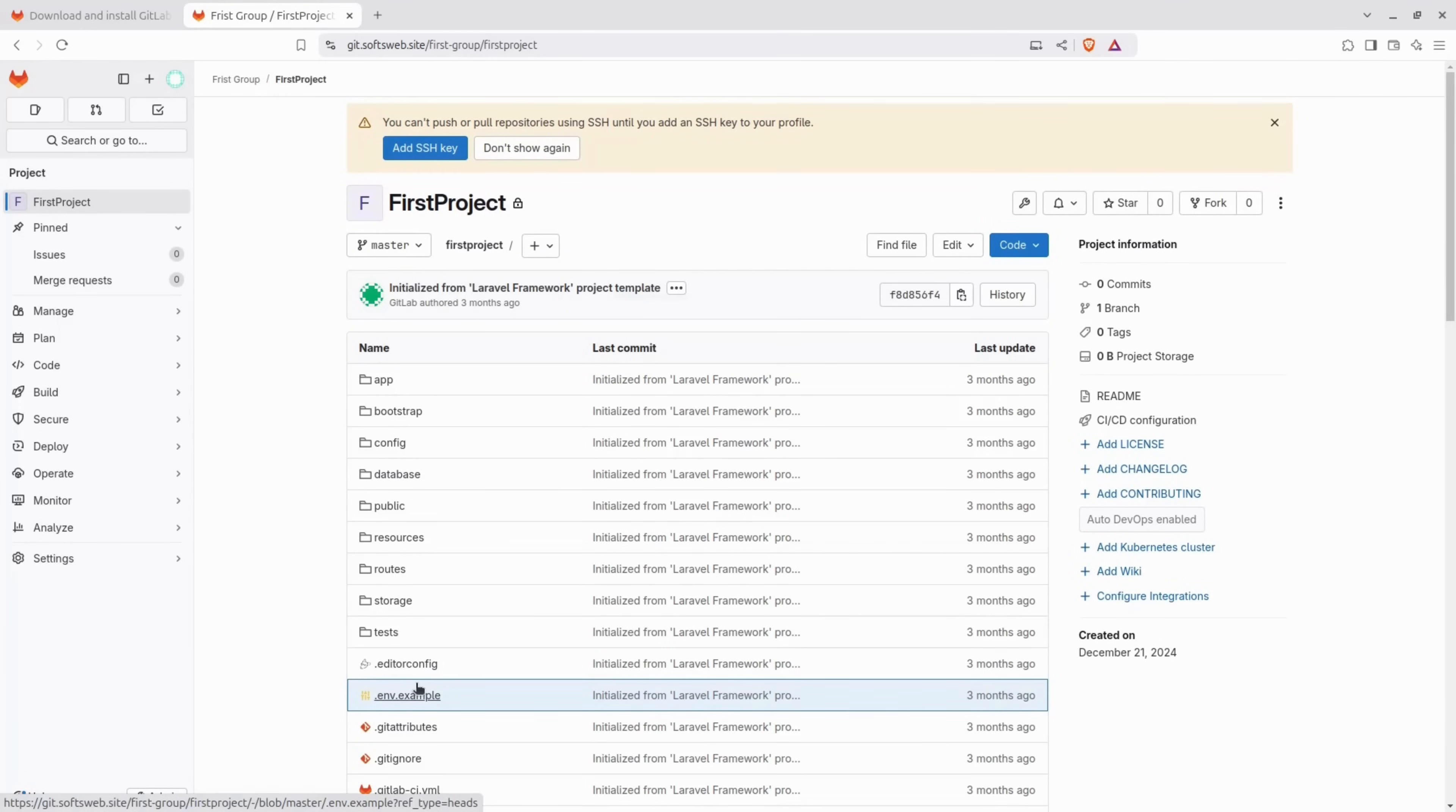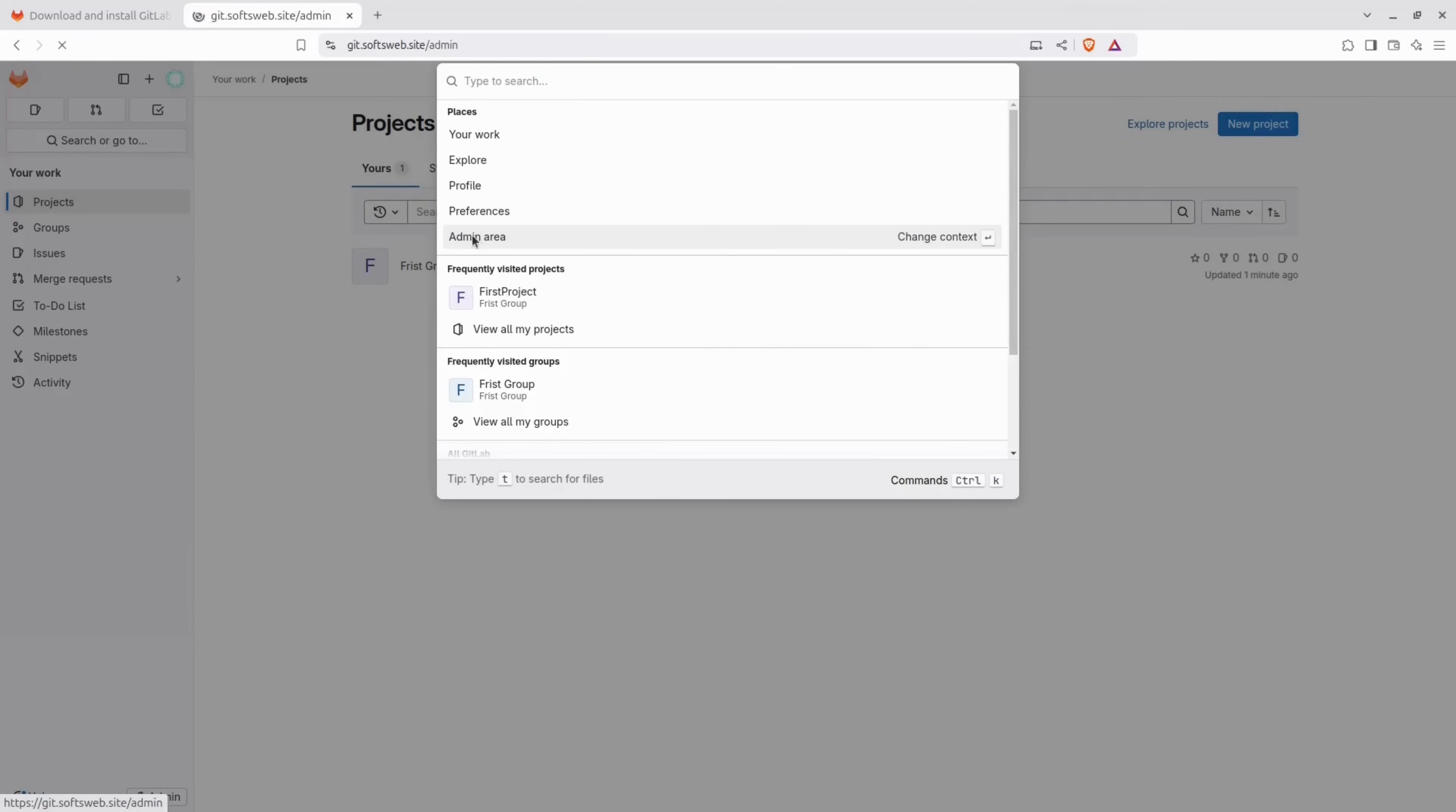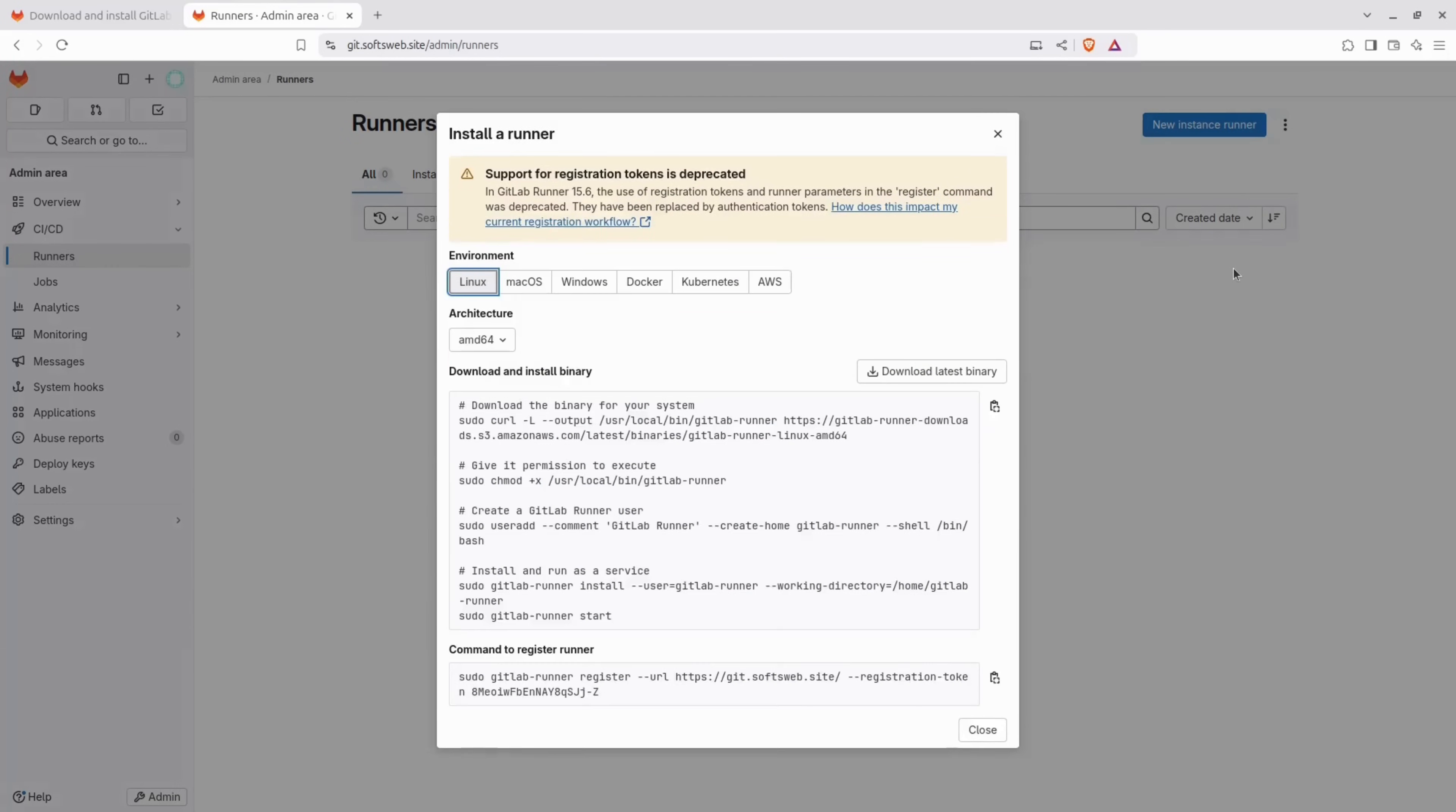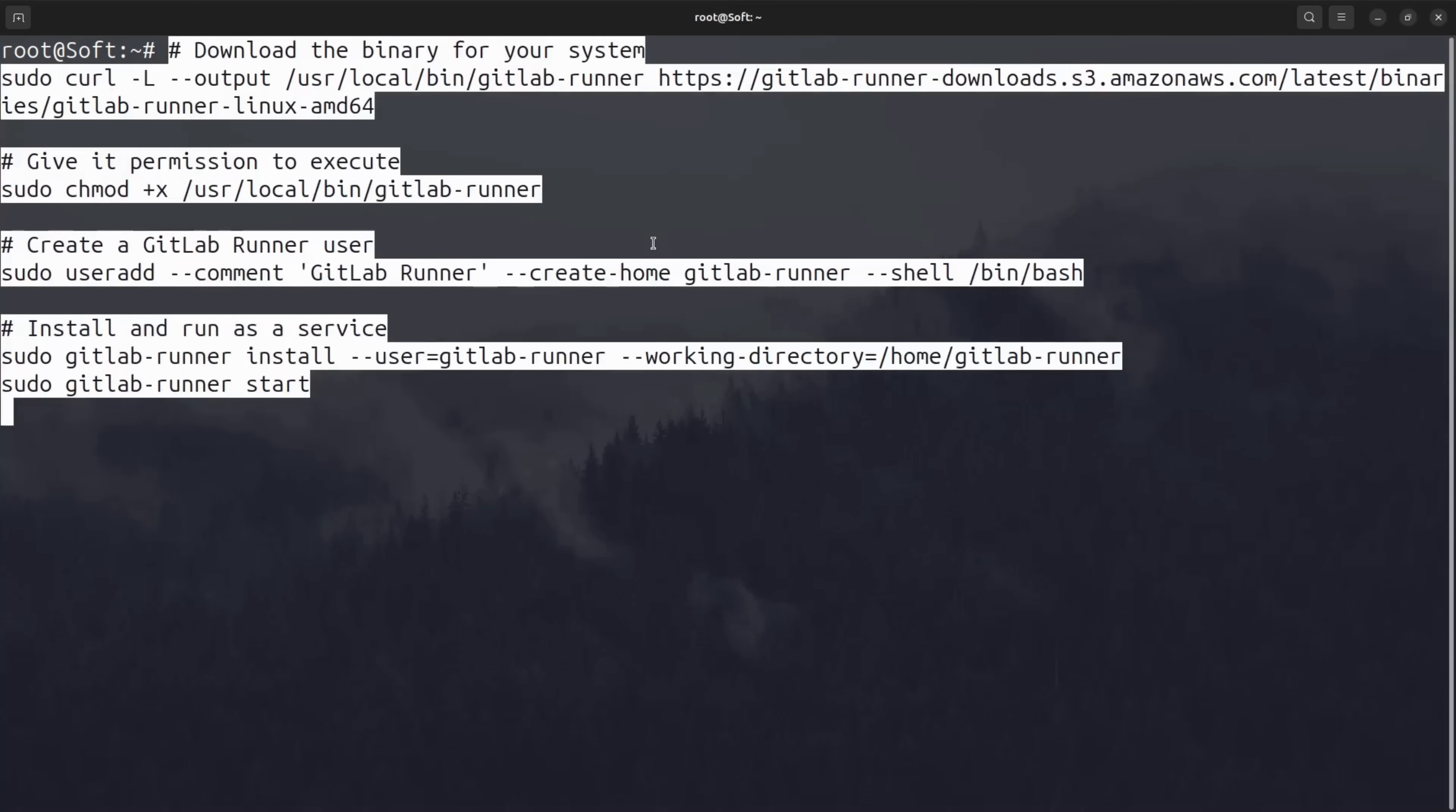The next step is to run a pipeline. For that, we will need a GitLab runner. Go to the admin area CICD and click on Runners. Click on the three dots next to the new instance runner and select show runner installation and registration instructions. Don't worry about the warning on the registration token that the support is deprecated. It is still working fine like that. There will be a separate video dedicated to runners where I'll show you how to use an authentication token, but it's fine for now.